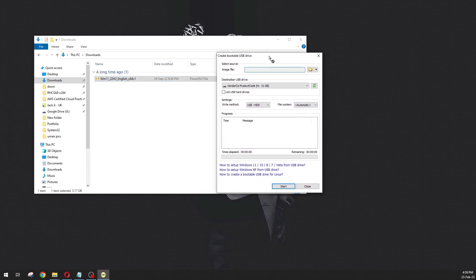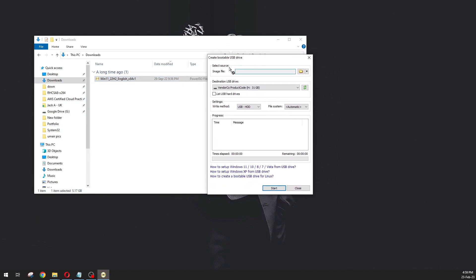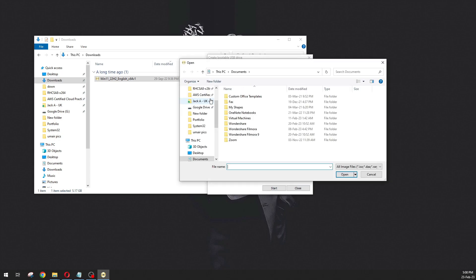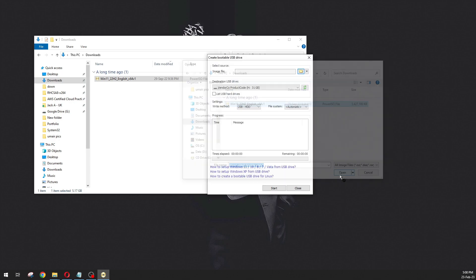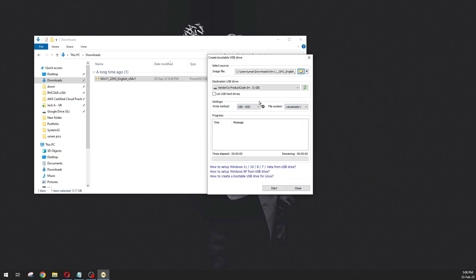Now it is asking to select the source image, so we are going to select the path where this ISO image is downloaded. Click on this folder icon and go to the downloads. This one is the image. Just click on that and open it. Now you have to select the USB drive. It is the H drive that we are going to make as a USB.